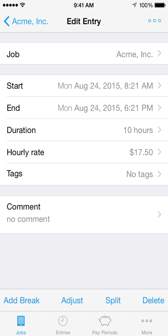The Edit Entries screen is where you can make changes to your existing entries. You can change the start and end time, modify the duration, or change the hourly rate. You can also account for breaks and make adjustments for things like tips or mileage. The Add New Entries screen offers similar features, and this tour will apply to that screen too. Let's tour the available options.